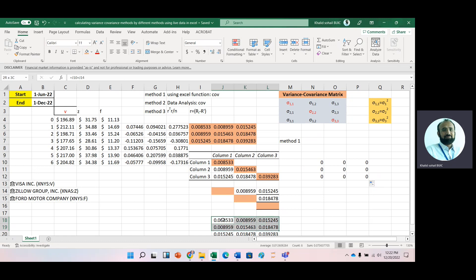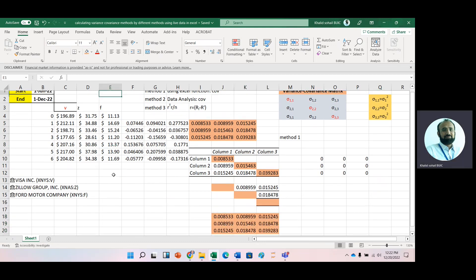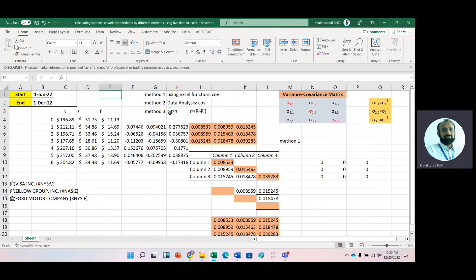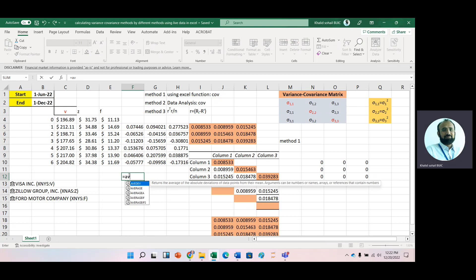Now the third method. The formula is: V equals R-transpose multiplied by R, divided by the number of observations. To get R, this R is basically the deviations. First we will calculate the average, and then we will get these deviations.